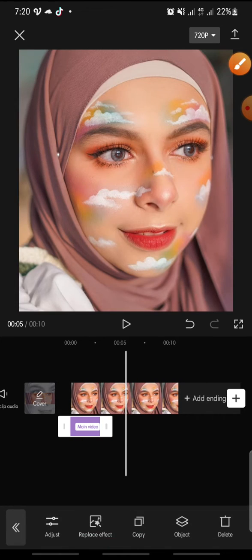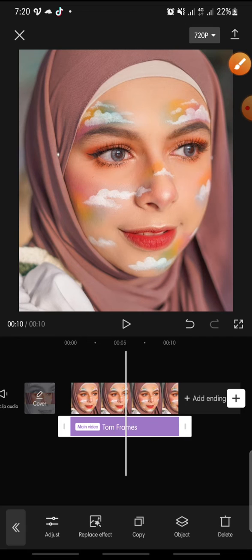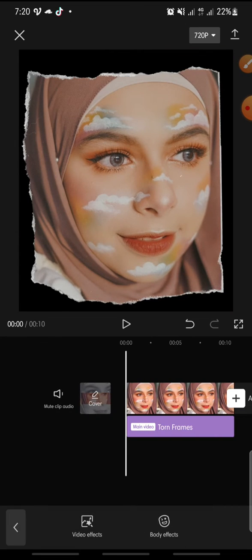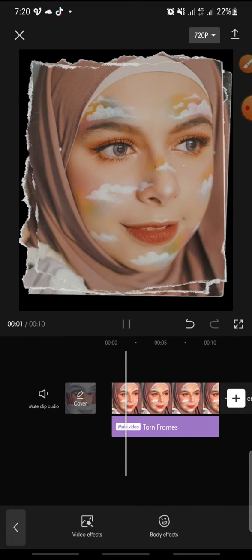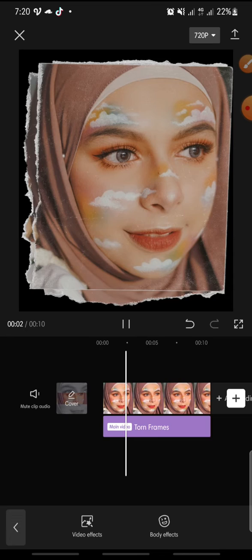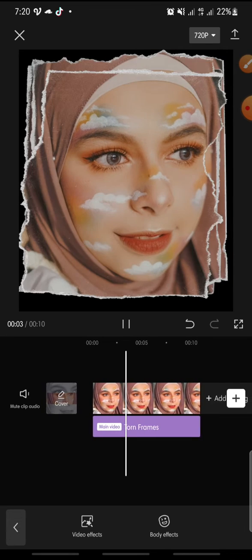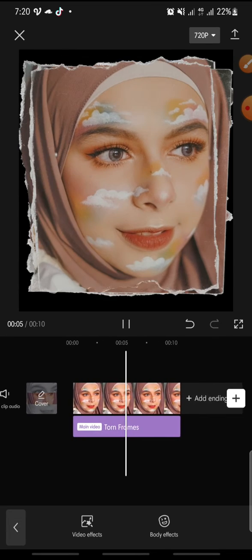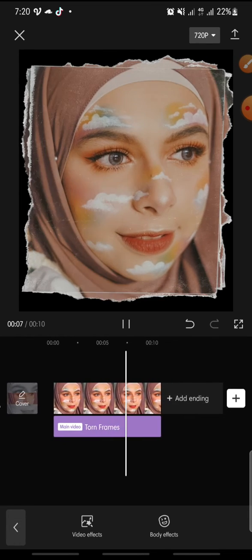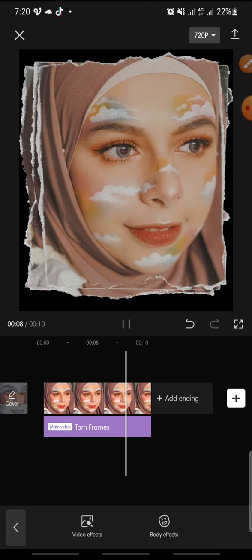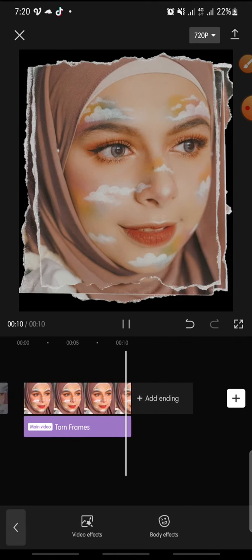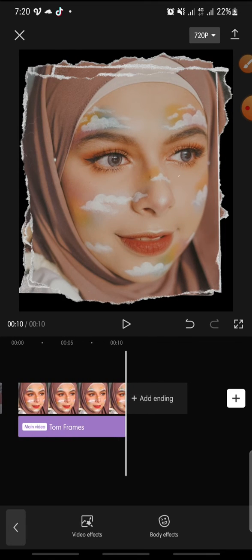You can set the effect to run until the end of the video, and you're finished. That's how to add the turn frames effect on CapCut. I hope you found this video helpful. If you enjoy this content, please consider liking, commenting, and subscribing down below. Bye-bye!